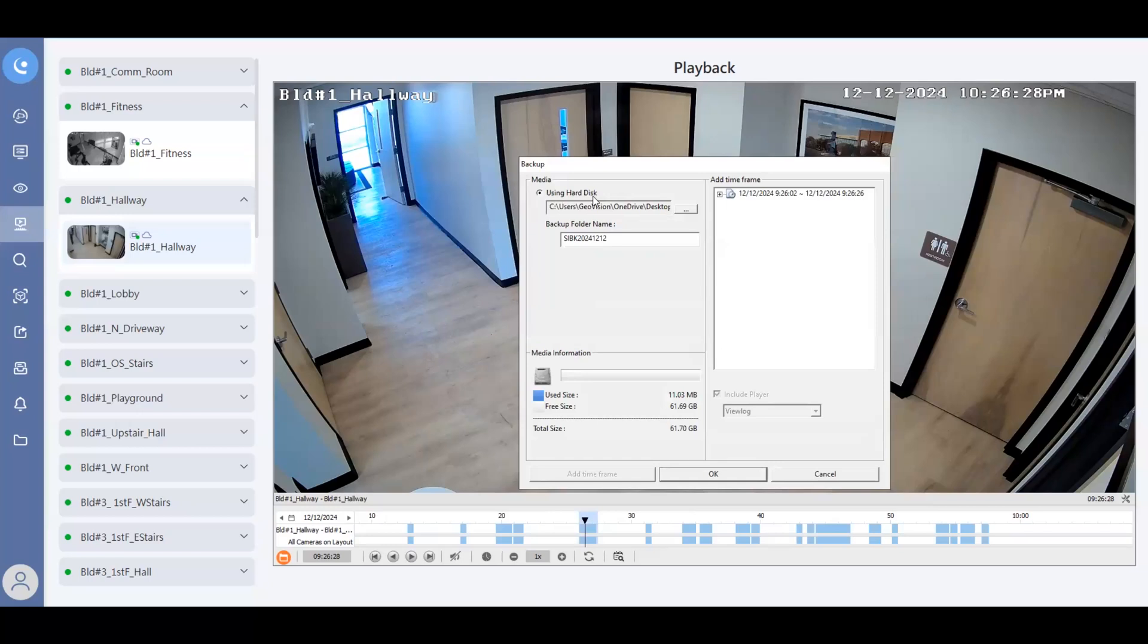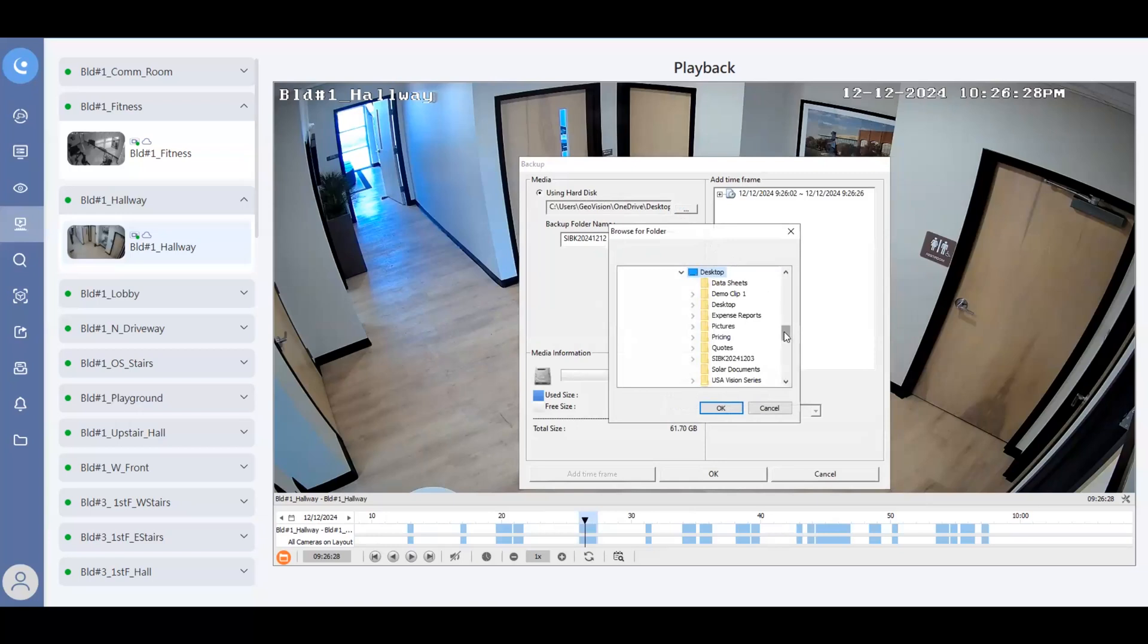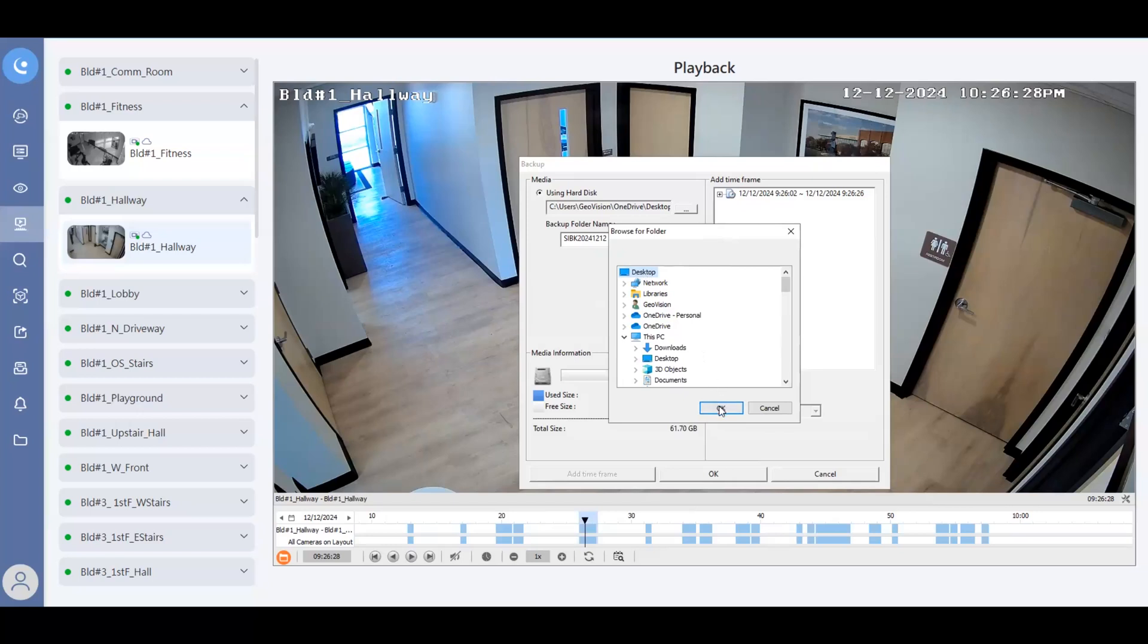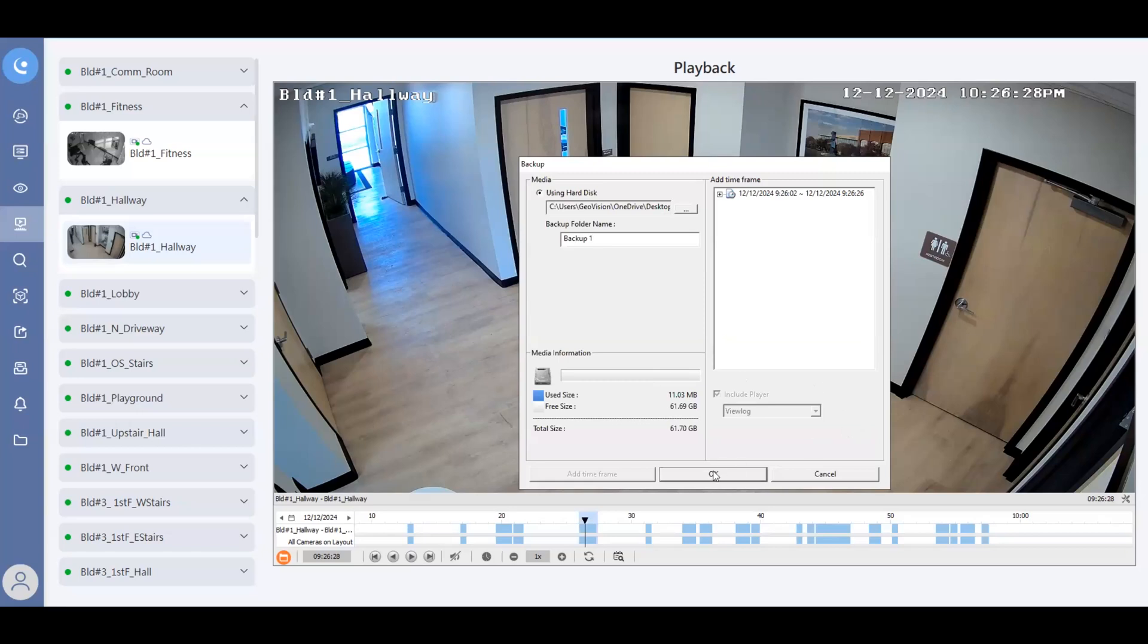The next option is you do want to choose where you want to save that video. So right here, you can click the three dots. Let's say you want to put it to your desktop or maybe a thumb drive. You can do that, hit okay. And then you can name the folder if you'd like, or you can just keep it this generic name. So I'm going to call this backup one. And then I'm going to hit okay.